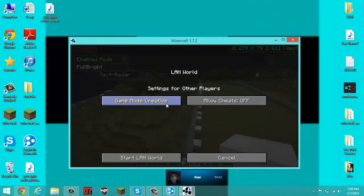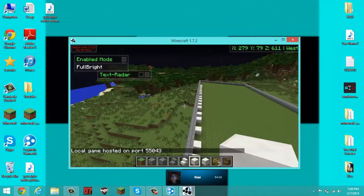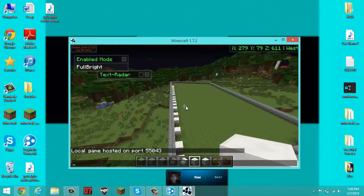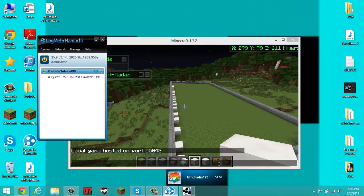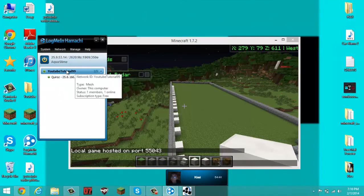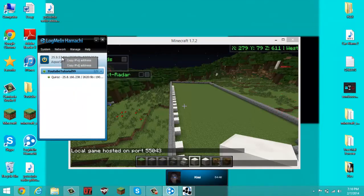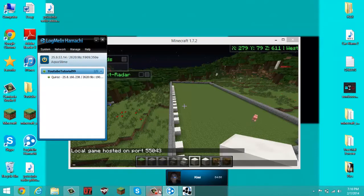Let me just put on Fullbright and go on — press Escape — Open to LAN. Whatever you want, I'm going to make it creative, allow cheats or don't allow cheats, doesn't really matter. Start the LAN. So Kiwi, go on the Hamachi network, and copy the IPv4.